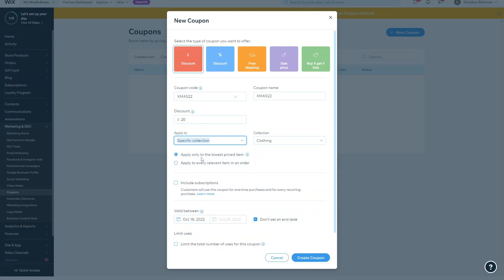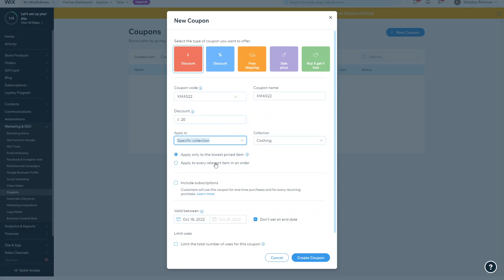You can apply it to only the lowest price item or you can apply it to every relevant item in an order. So if in the entire order there's three items that are in the clothing collection, it'll either apply the discount to the lowest price item or every item relevant in that order, so it'll apply it three times if this one is selected.